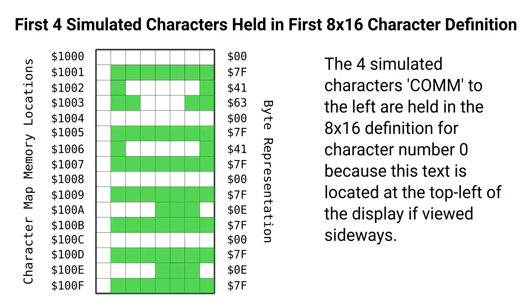The character definition map will start at hex 1000, and then each byte as we go down will represent another pixel column — if viewed sideways — of the characters that we want to define, that we want to display.